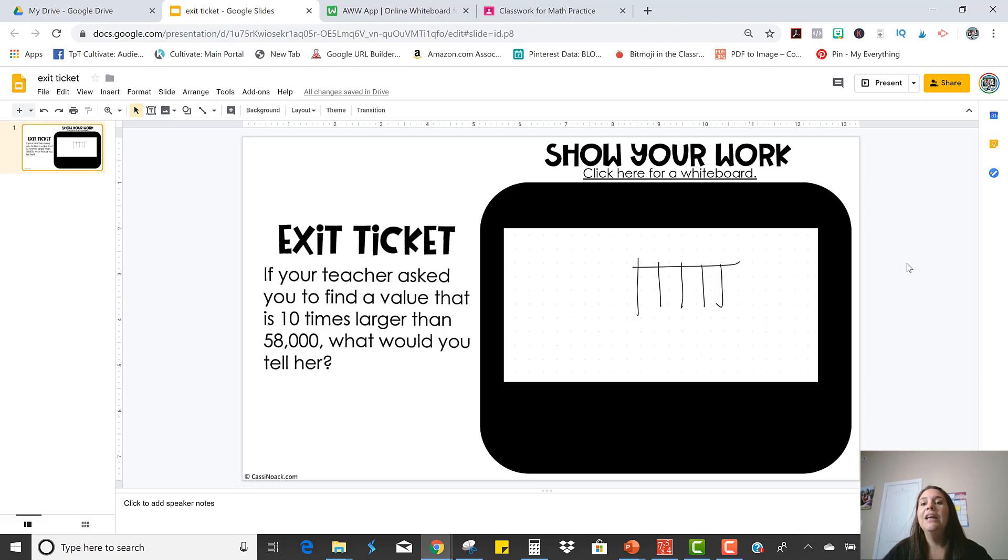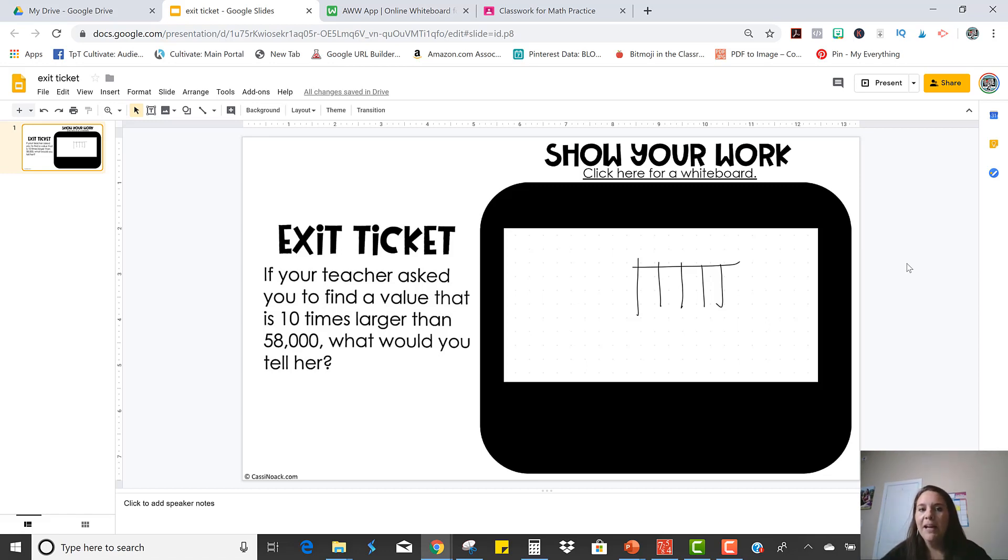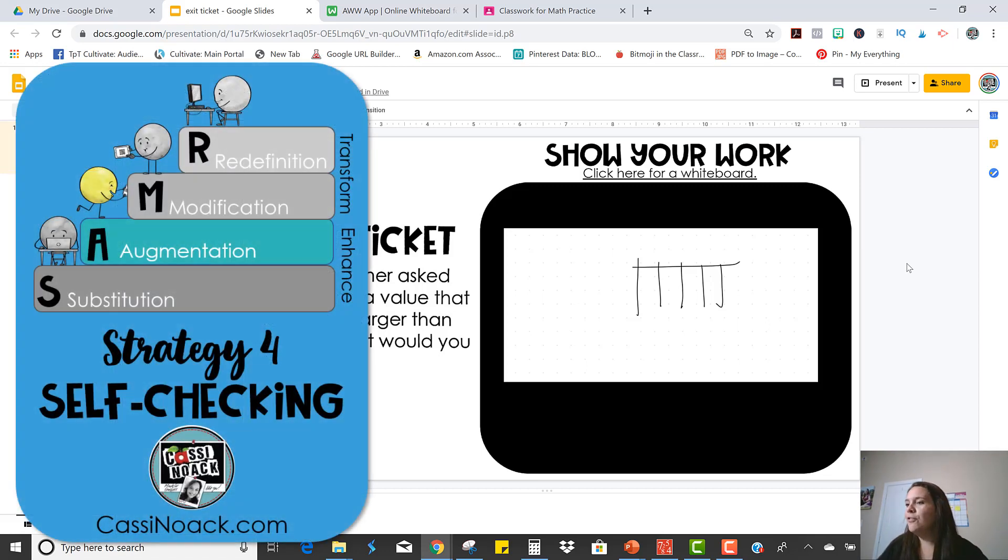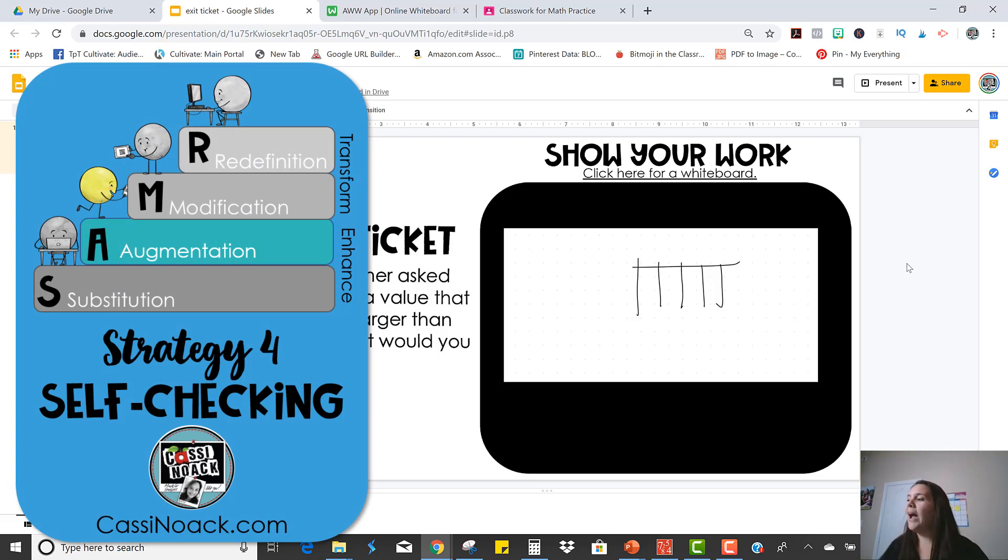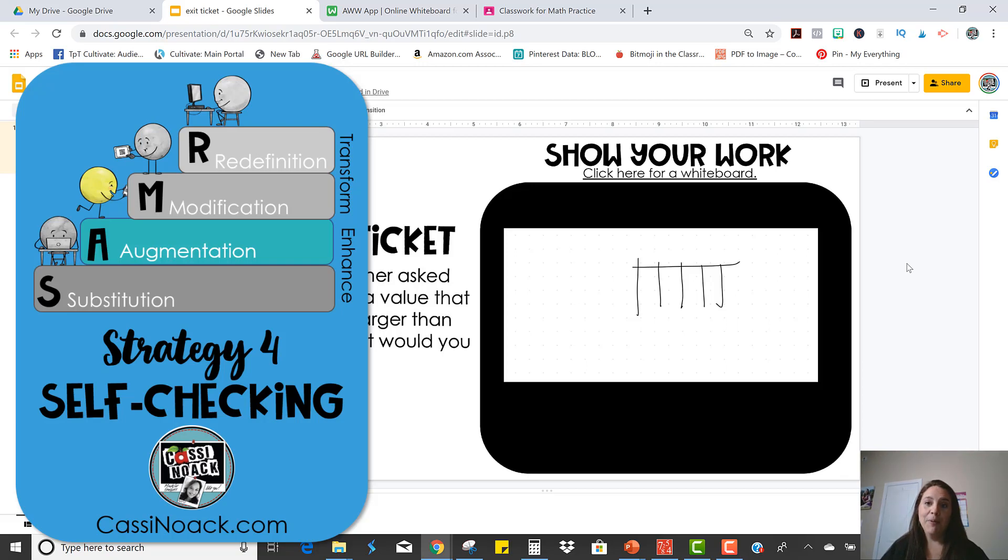So that was another strategy that if you need students to do more than just show multiple choice or short answer, if you need them to actually draw something, you can use a program like this. So for the next strategy, we're going to actually move out of just substituting and we're going to start augmenting the activity. That way, your use of technology has added benefits than it did when it was just paper. So stay tuned for that.